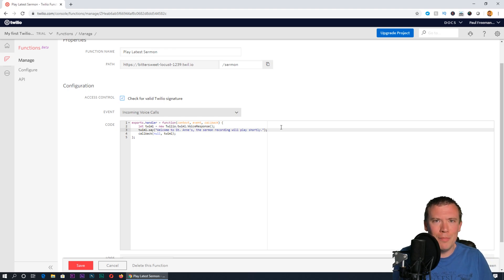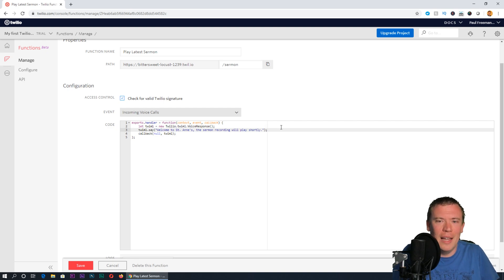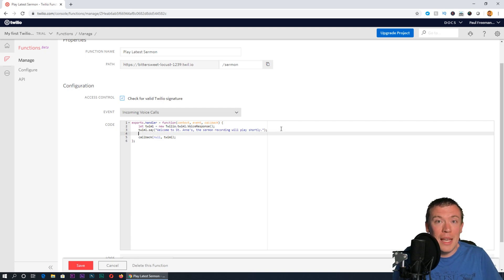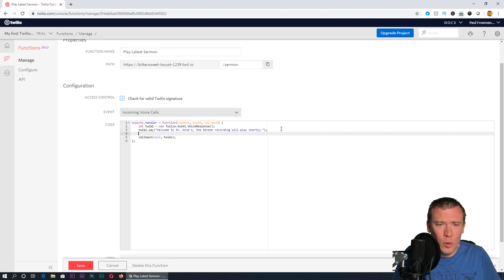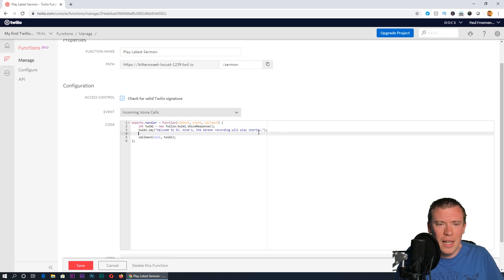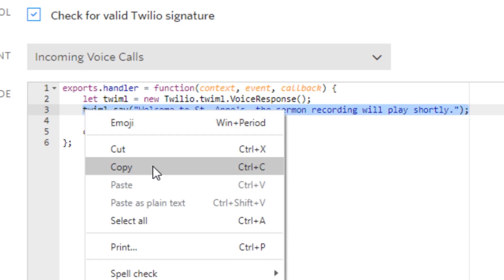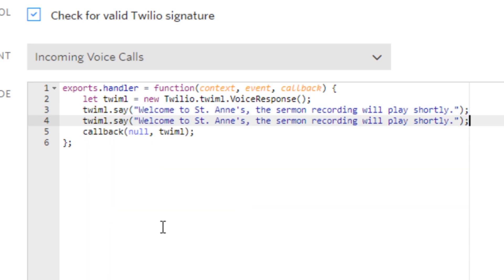The reason I'd recommend leaving that in is because sometimes there's a short pause while the file is loaded and got ready to play down the phone, but this will play straight away. It gives the caller immediate positive confirmation that they've called the right number.